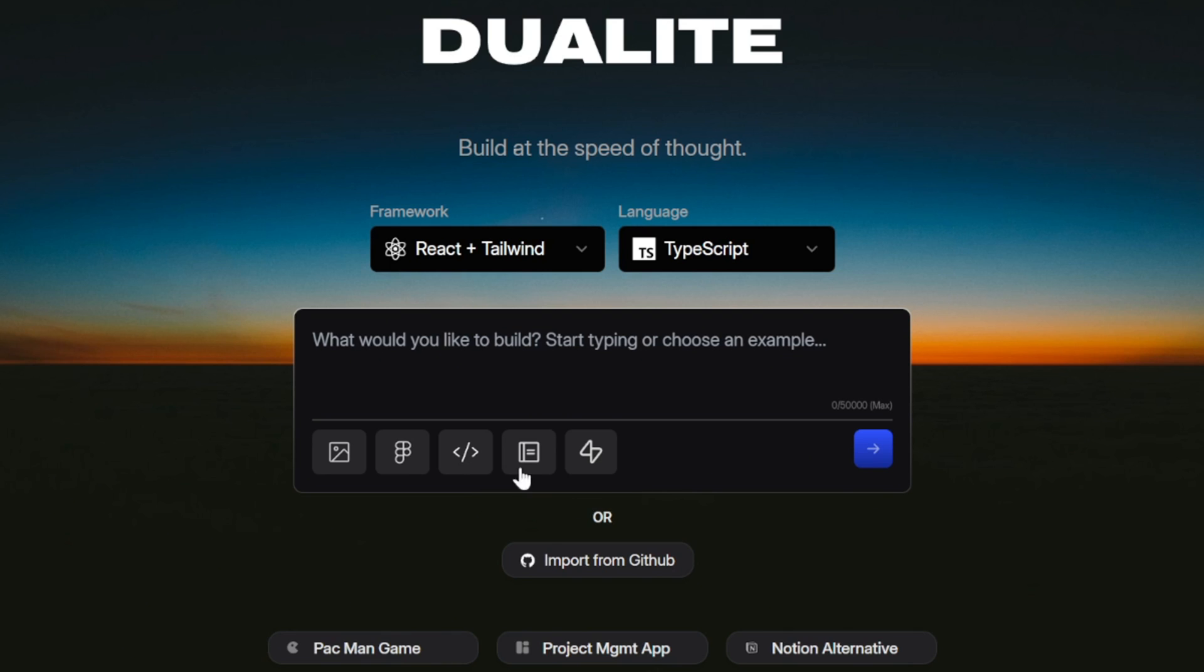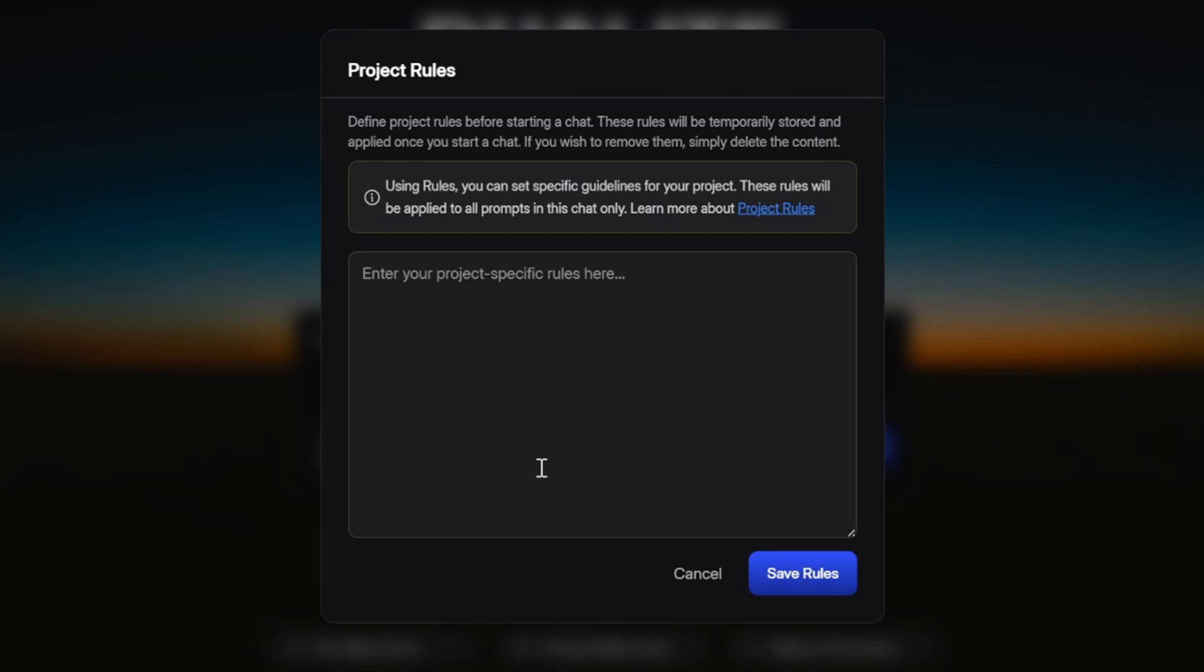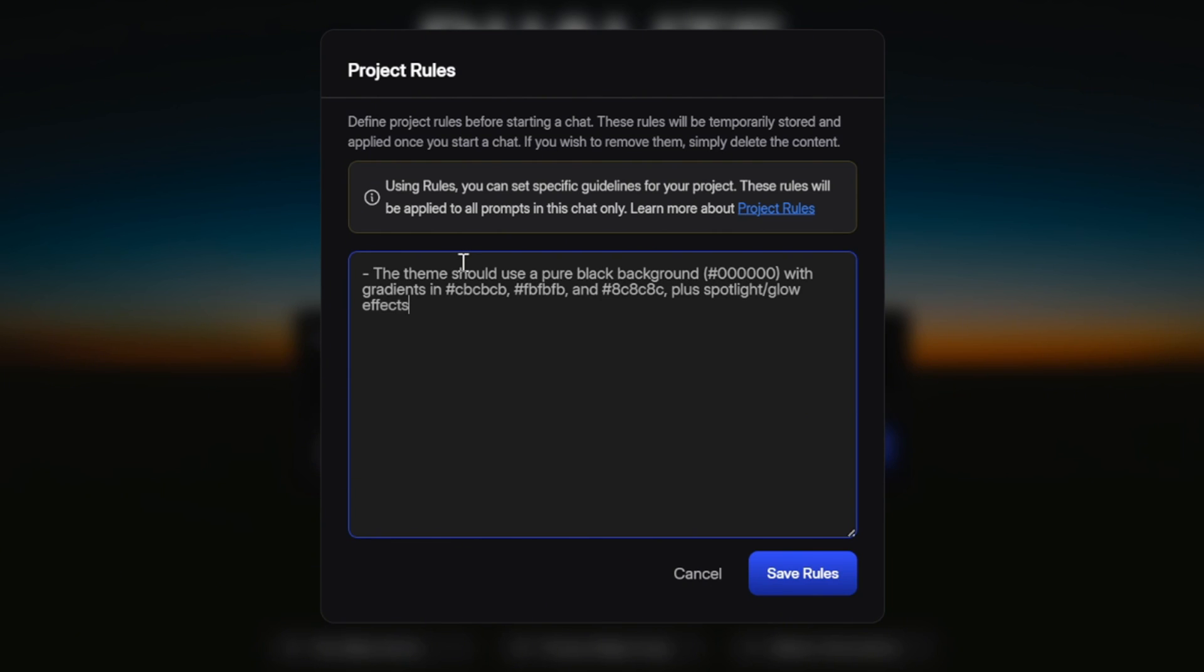Next option is the Project Rules option that lets you set specific instructions for how your app should be generated. Think of this as the ground rules for your project. While the main input box is where you describe the app you want to build, the Project Rules option is where you can control how Dualite behaves during generation. For example, here you can define coding standards, like whether you want all components written as functional components, or if you want your files organized in a certain folder structure.